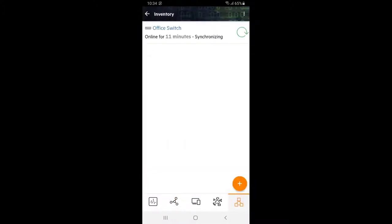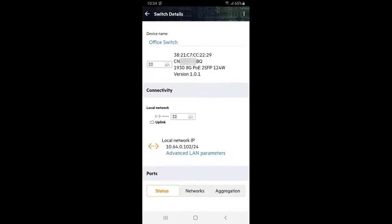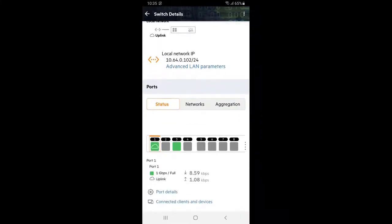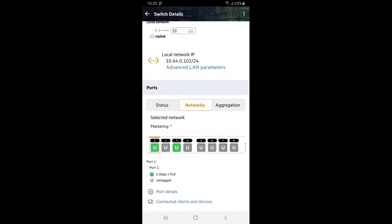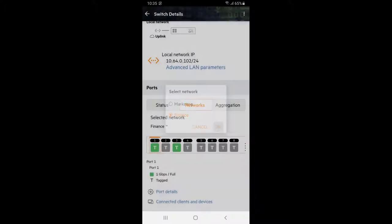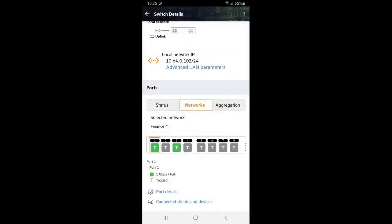Tap on the inventory tile at the bottom right corner and tap on our office switch. Scroll to the bottom and tap on networks tab. You can see that all ports are untagged on our marketing VLAN by default and tagged on finance VLAN. We need to untag ports 2 and 4 on finance VLAN.